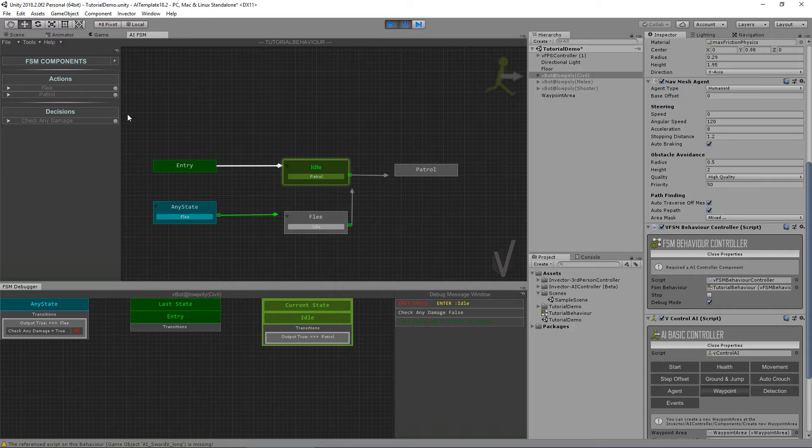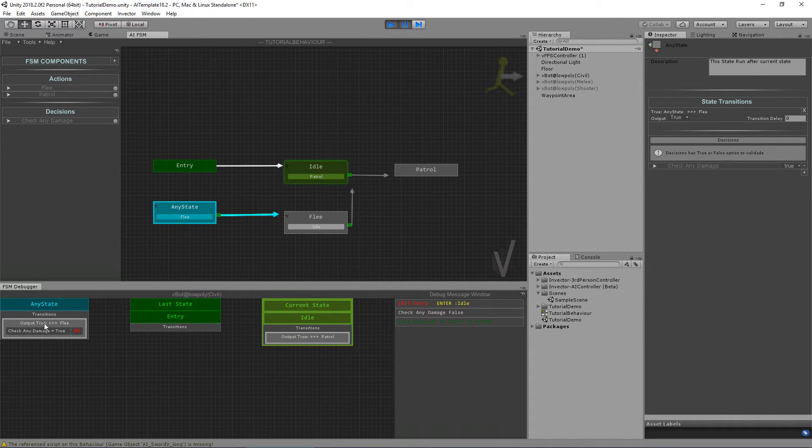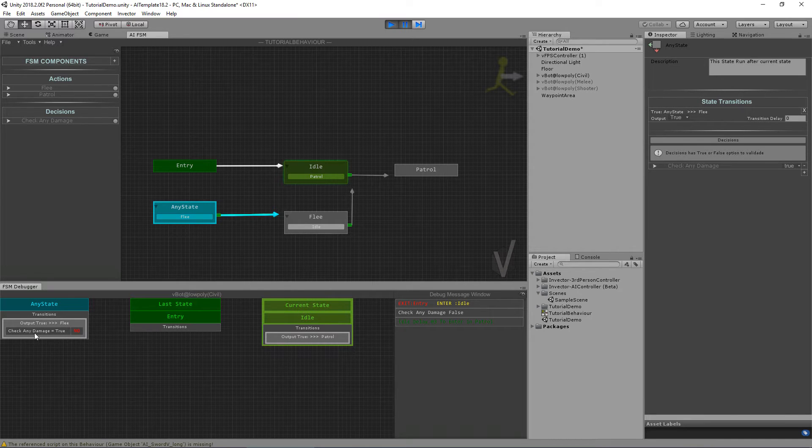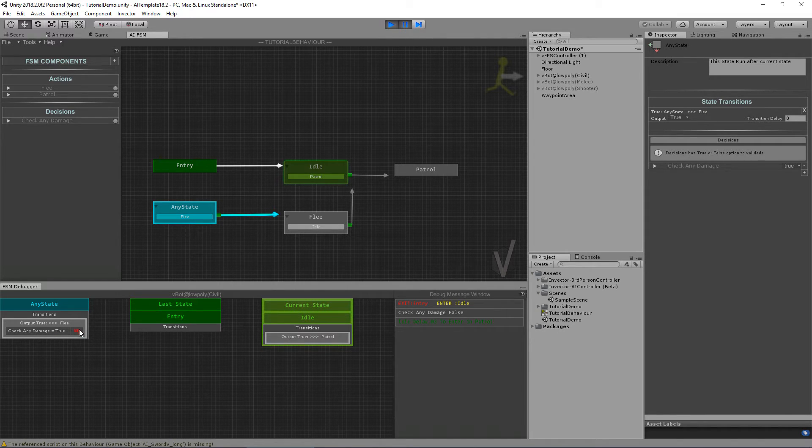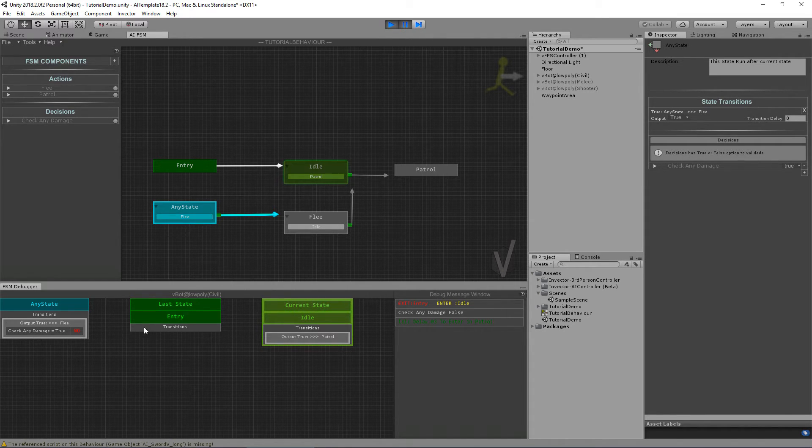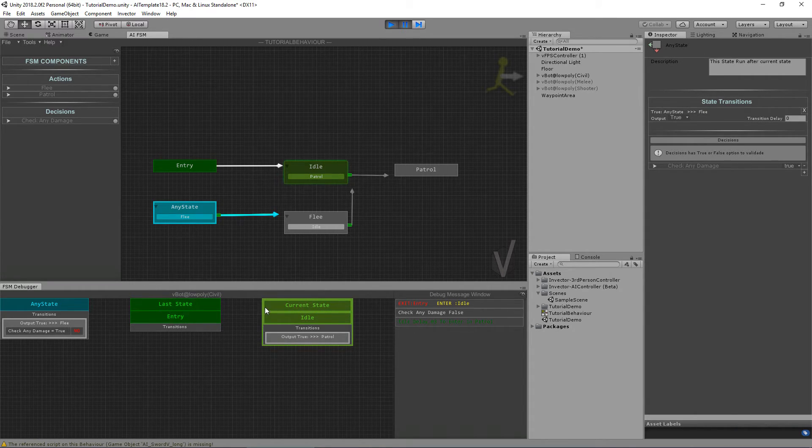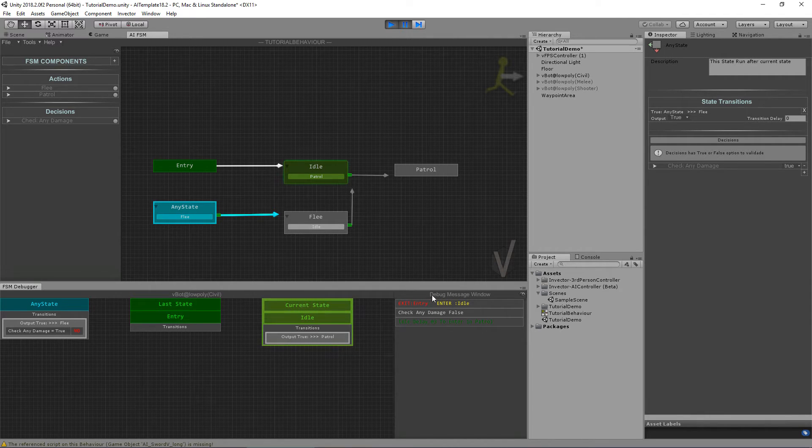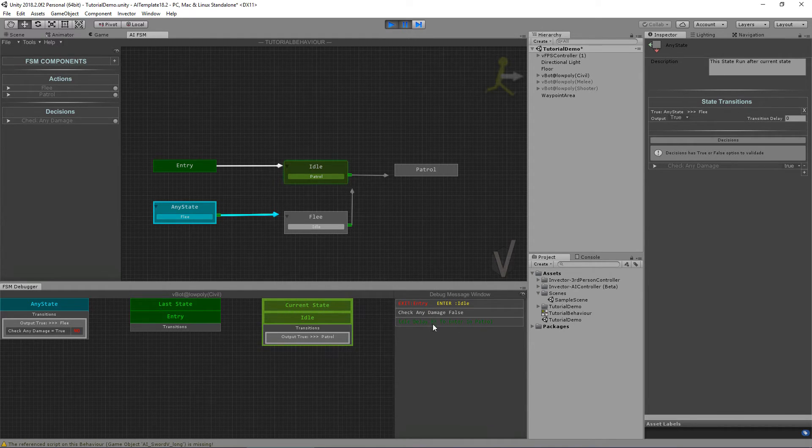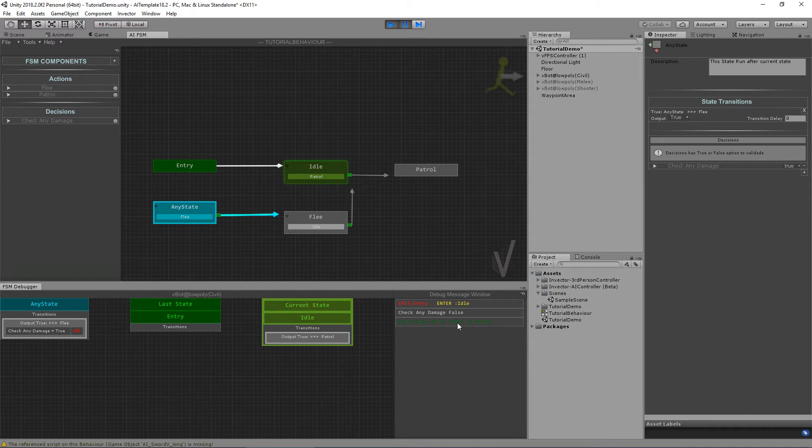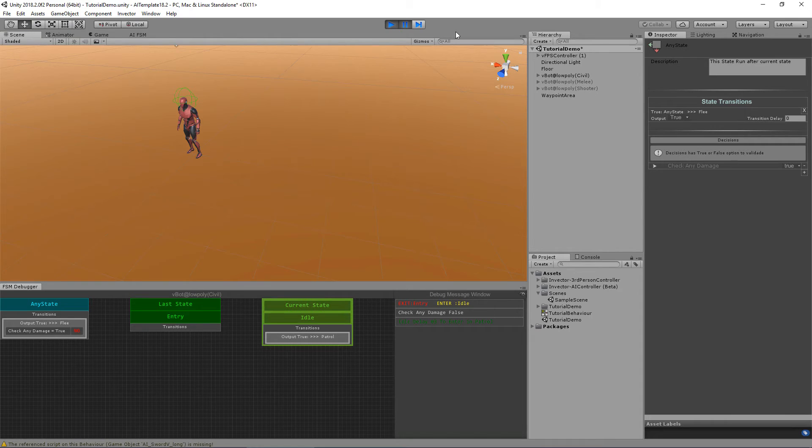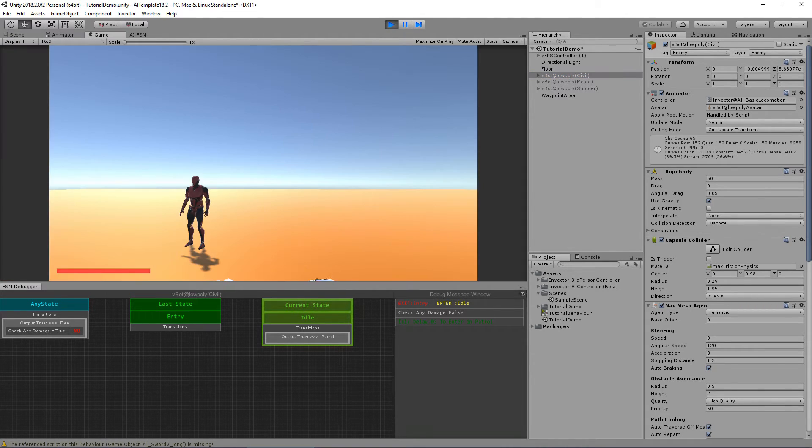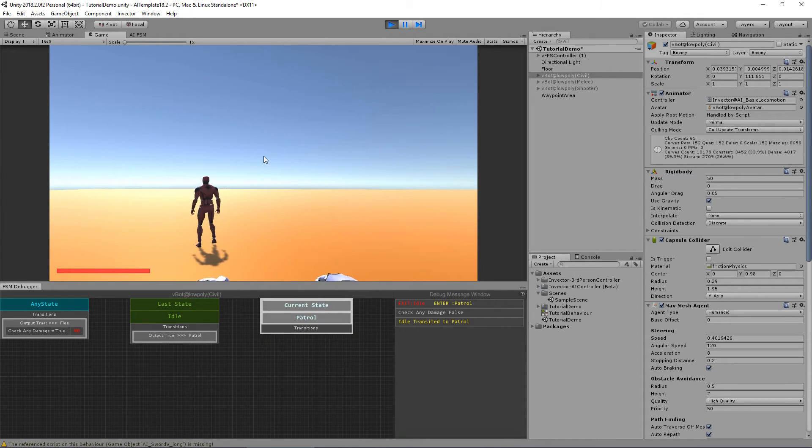Here is the End state that we have. You can see that if true, meaning the Check Any Damage, if it's true it will go to Flee. In this case it's no, it's not taking any damage, so no. This is the last state. In this case was the Entry, and this is the current state, it is Idle. And here in the debug message window you can see that Idle Delay is happening. It's counting from five to zero and it will enter in the Patrol. So let's take a look here. Select the AI, unpause. Two, one, zero. Now the last state is Idle and the current state is Patrol.